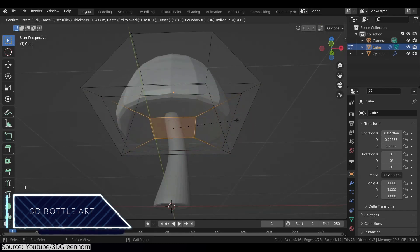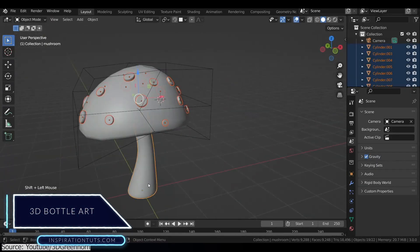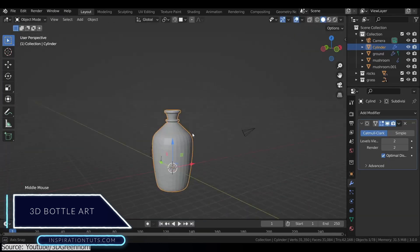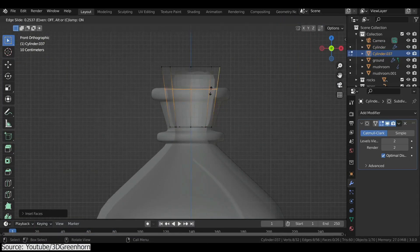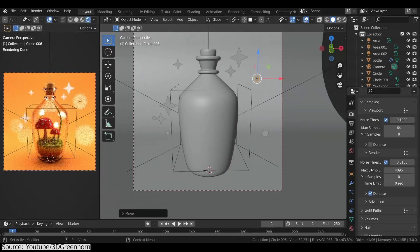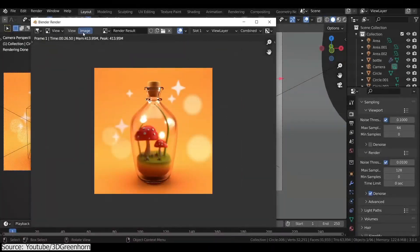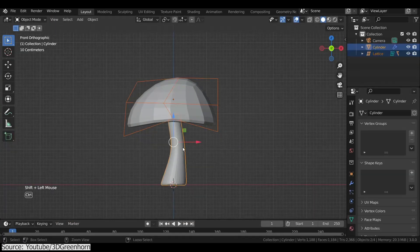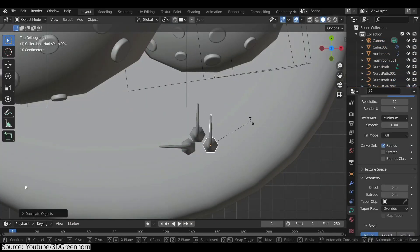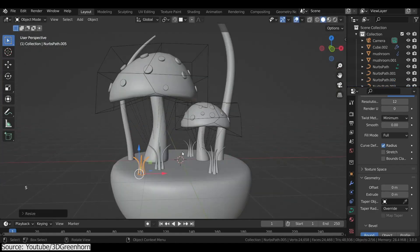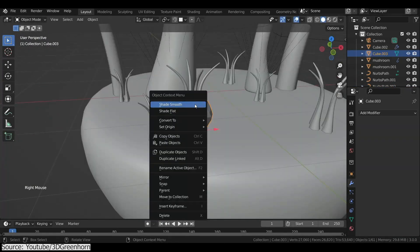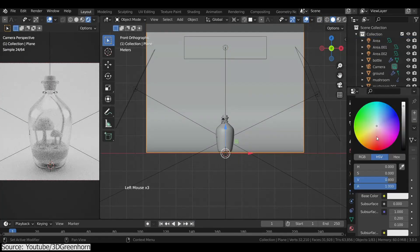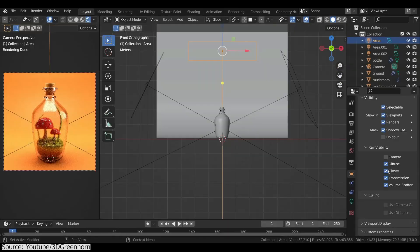Next is this beginner tutorial from the 3D Green Horn YouTube channel. You will learn how to create a 3D bottle art that looks very beautiful. I have to let you know that the voiceover is done using a robotic voice, which I personally don't find annoying since the value is great. First of all, you will learn how to create a simple mushroom and add to it white spots. After that, you will add a simple blade of grass and add some rocks to make it look even better. Then create the bottle and finally you will learn about lighting, shading and adding materials to make it look awesome.